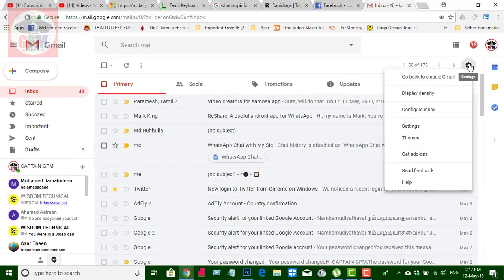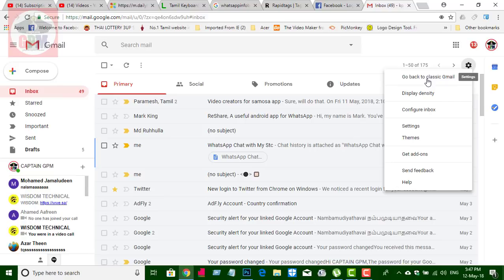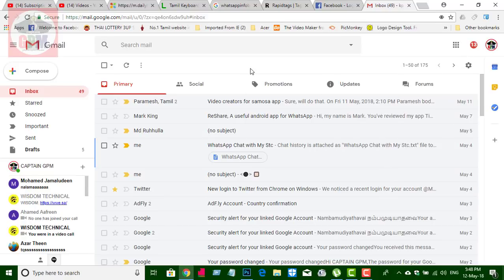Click on the icon and click on 'Back to Classic Gmail'. If you want to see the Gmail updates, you can see the updates on our channel. Please subscribe, like, and share. Thank you.